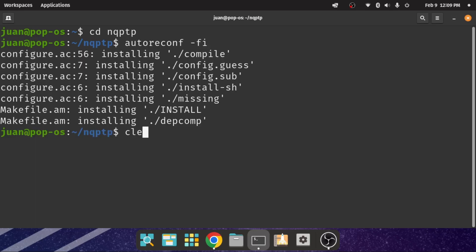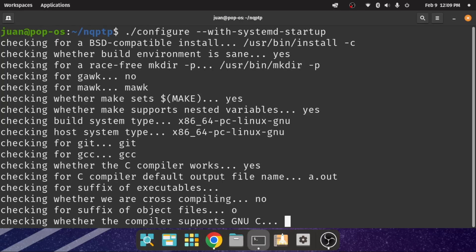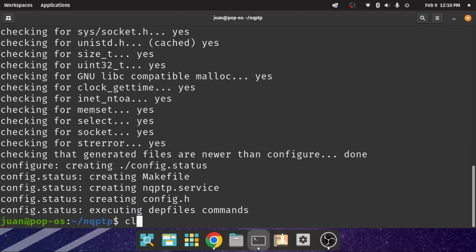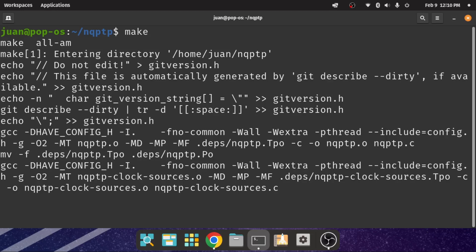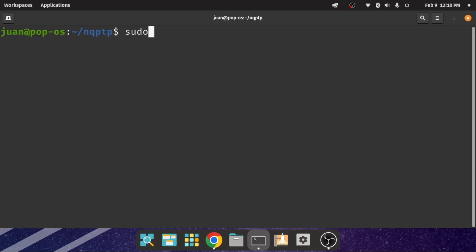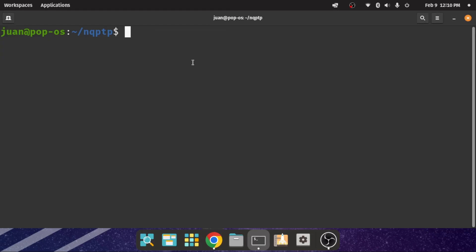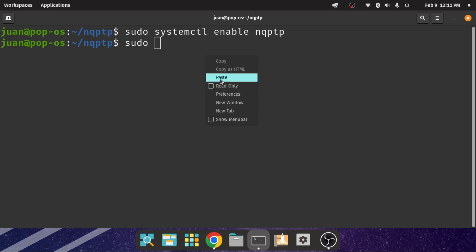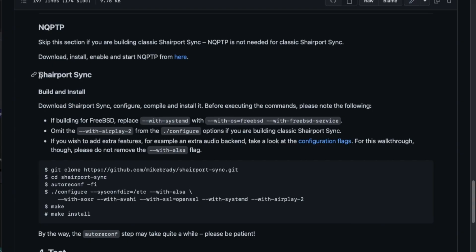Run this command to prepare the necessary settings and files for the make command. Run the make command to build the software and sudo make install to install the software. After the NQPTP installation, we need the service to run on system startup. Run sudo systemctl enable NQPTP and sudo systemctl start NQPTP commands.